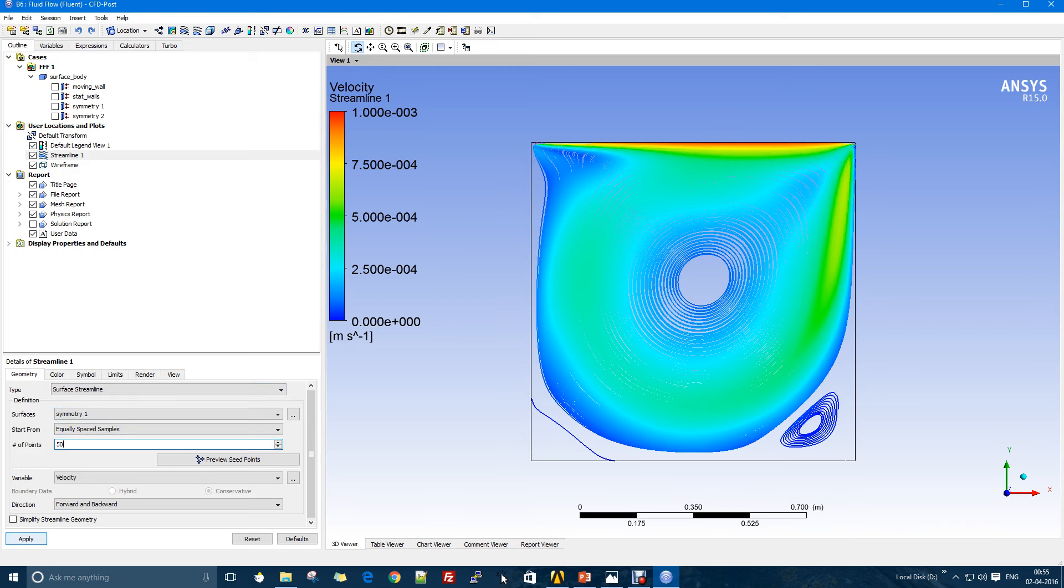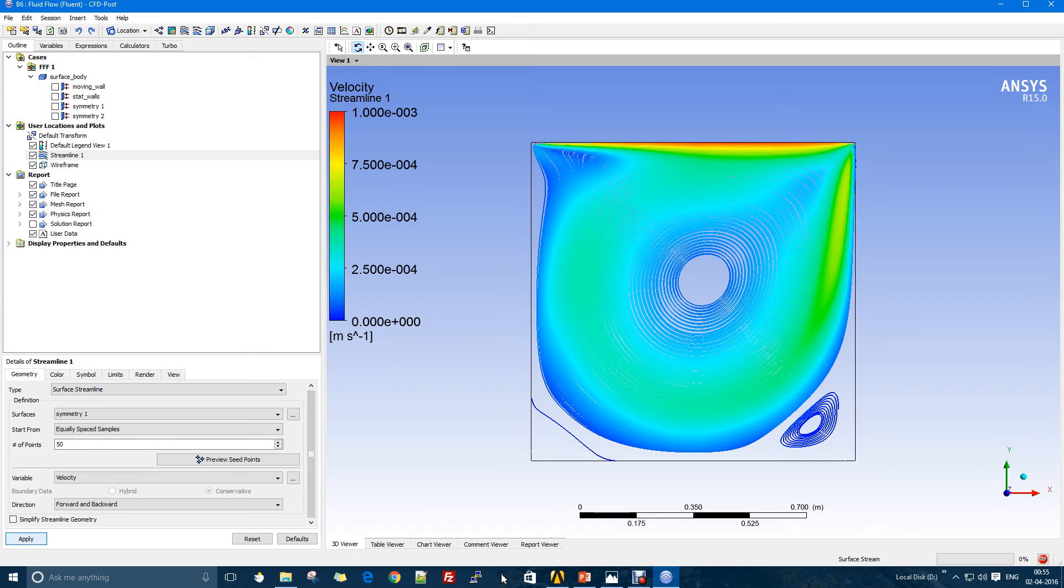You can see that we have a big vortex over here and two small vortices in there. This is the main feature of the driven cavity flow: there is the production of some kind of vortex inside the cavity.